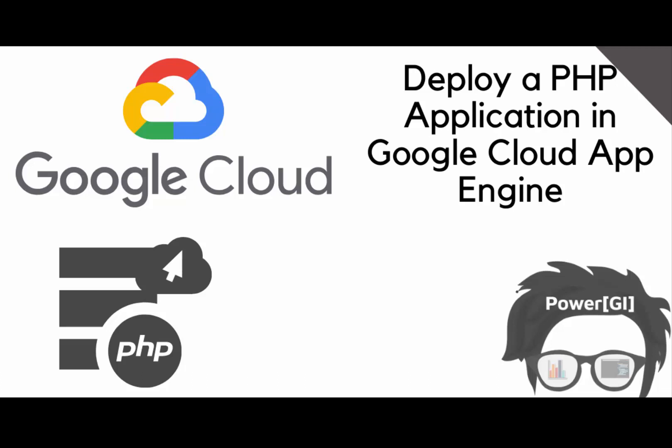Hello! In this video we'll be showing how to deploy a PHP application into Google Cloud's App Engine.